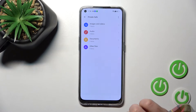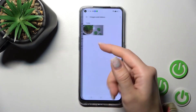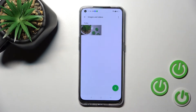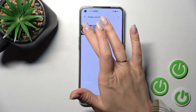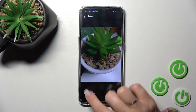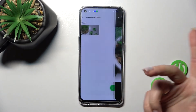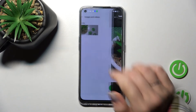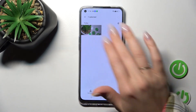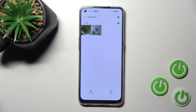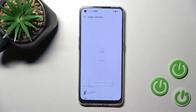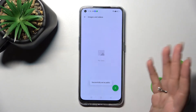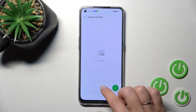Draw your pattern or enter your password and you'll see your hidden images and videos. If you want to unhide them, select one photo or all of your hidden photos, click Set as Public, and move them back to the local album on your device.